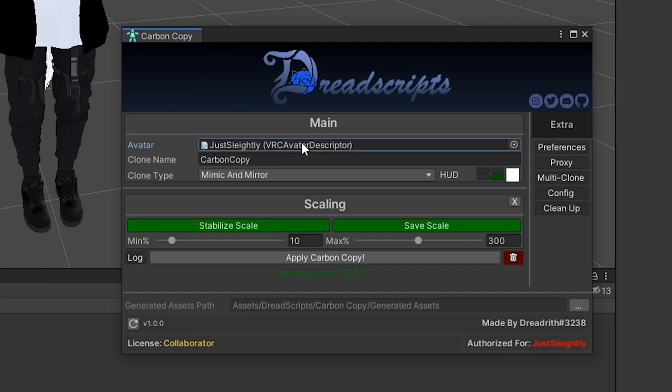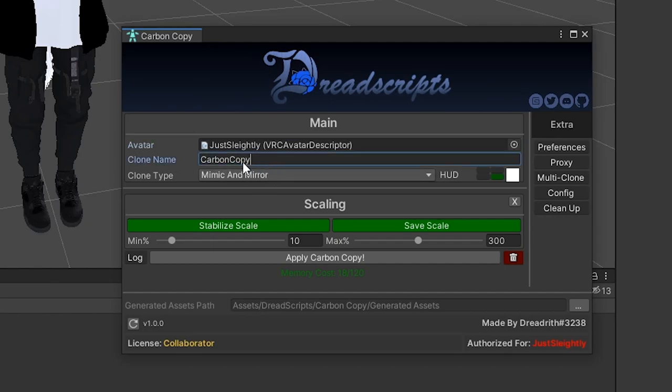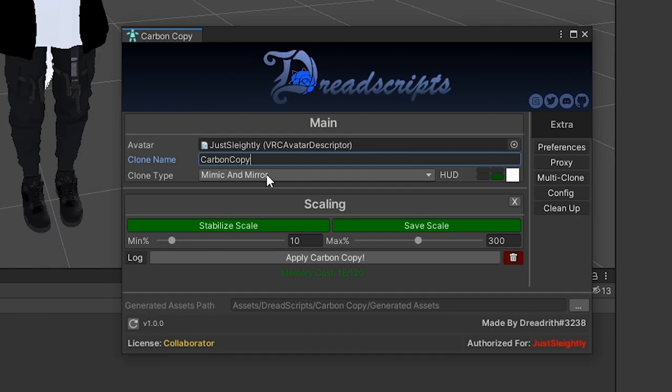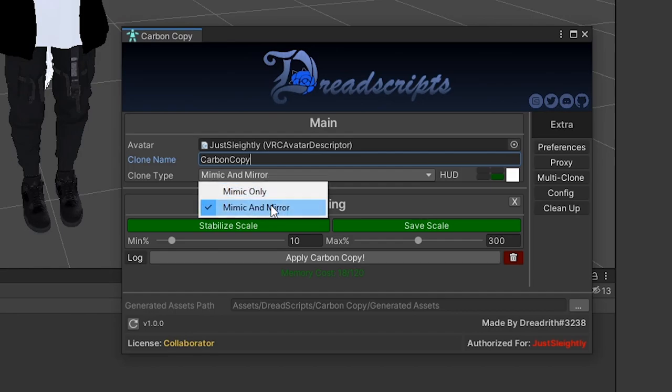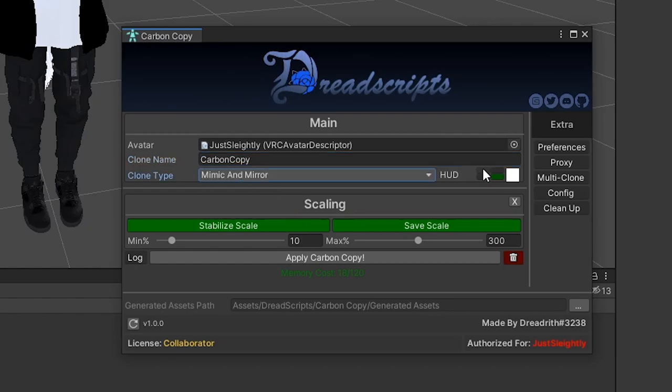By default, it's going to populate the first avatar descriptor for you, if you have one, and at this point you can just click Apply Carbon Copy to apply it immediately with default settings. But I'm going to go ahead and go through every single individual setting for you so that you know how to customize it to your needs. Avatar is going to be the avatar you install Carbon Copy to.